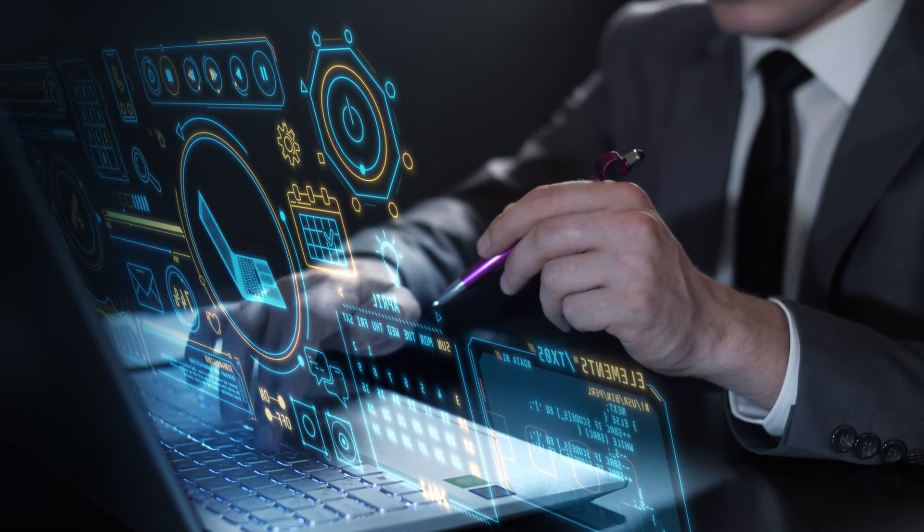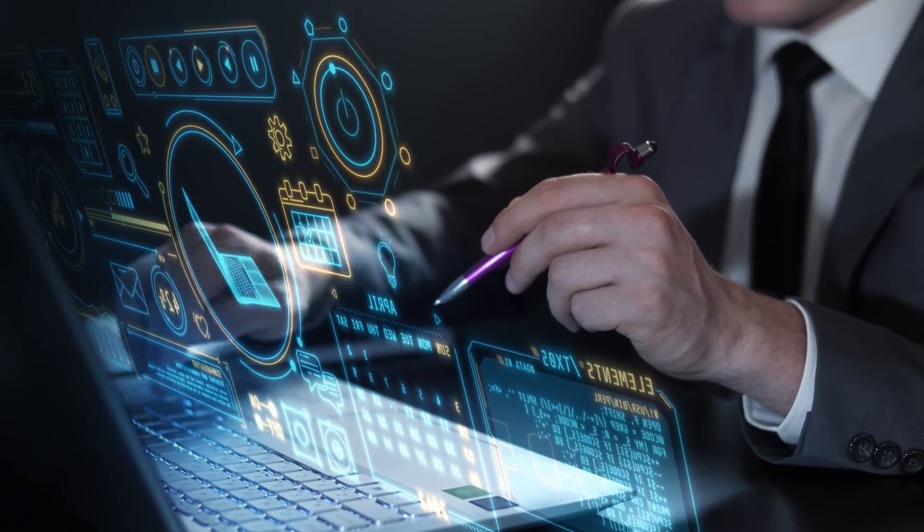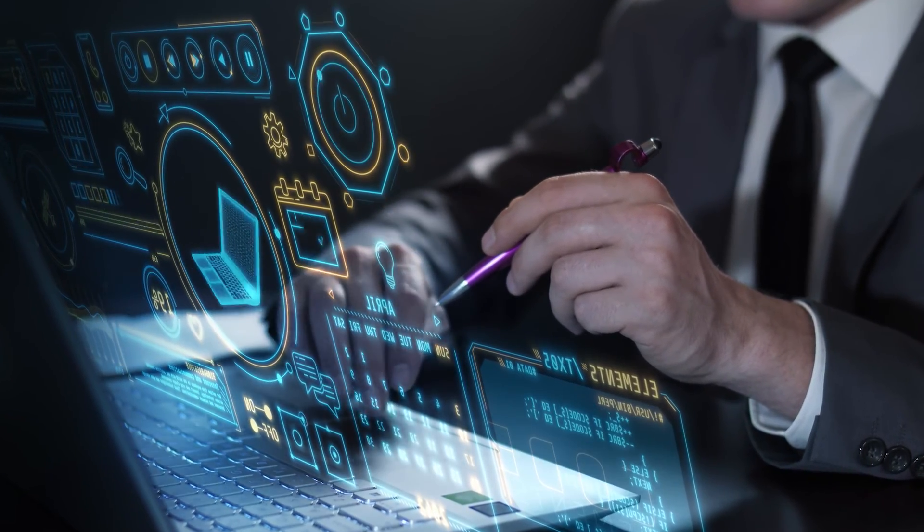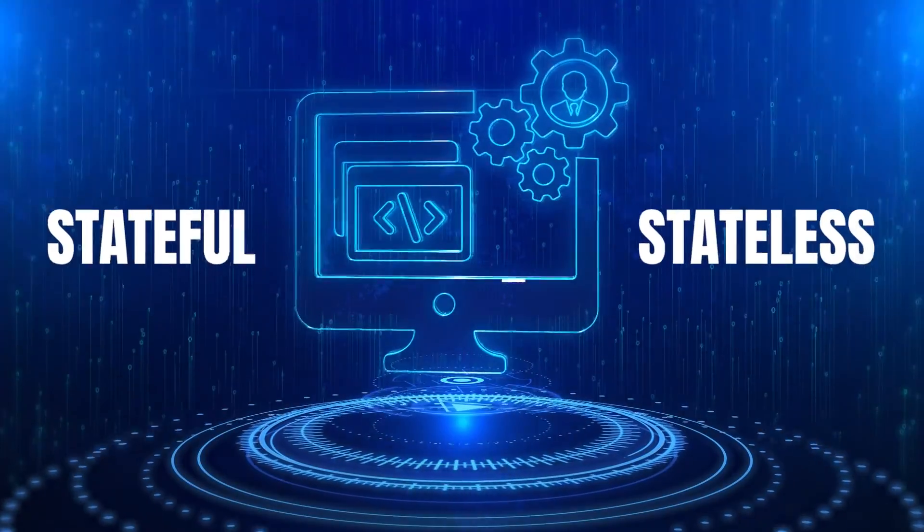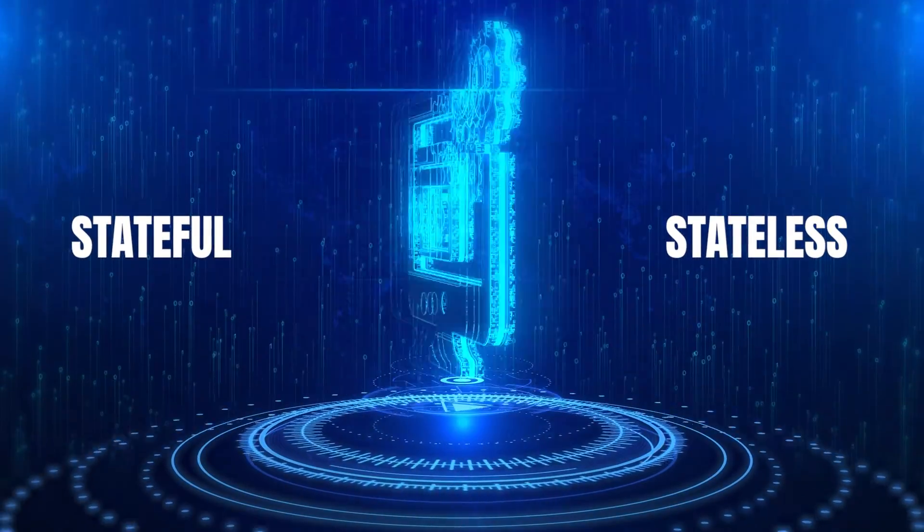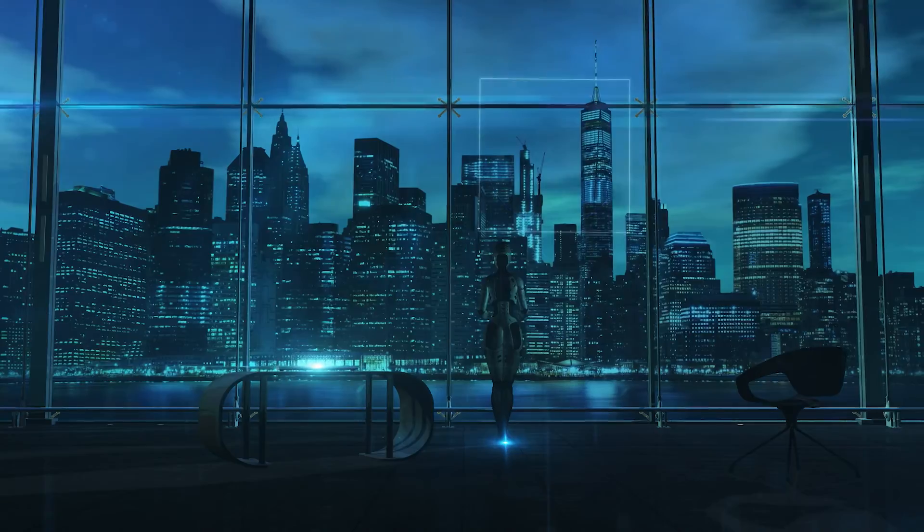In the world of software development, the architectural choices we make can have a profound impact on our projects. Today, we're diving into the world of stateful and stateless architectures.